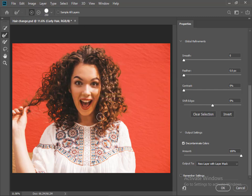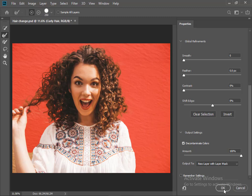Okay. Now in the Property panel, keep new layer with layer mask and click OK.